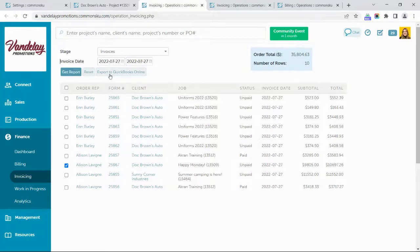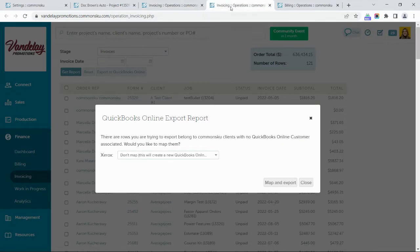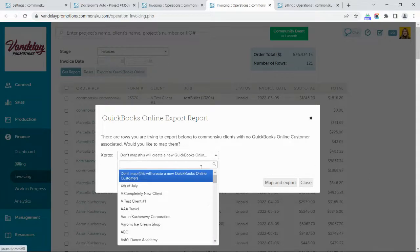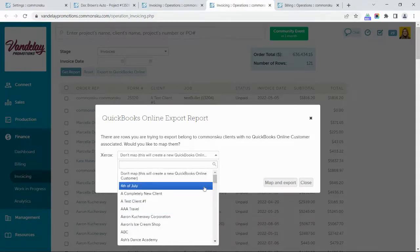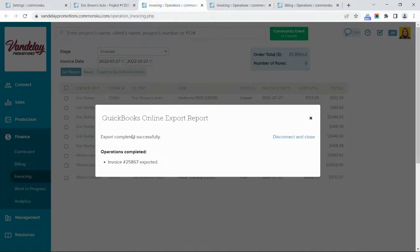Once you find the invoice you need to export, select it and tap Export to QuickBooks Online. When you are exporting an invoice or bill for a client or supplier for the first time, CommonSKU will ask you to map that account to its corresponding account in QuickBooks. This dropdown will populate with all of the clients you already have inside your QuickBooks account. If the client already exists, select them and tap Map and Export. Otherwise, leave the 'Don't Map' option selected and CommonSKU will create a customer in QuickBooks with the same name. Going forward, CommonSKU will always know where to attach that client invoice or supplier bill based on how you've mapped it.